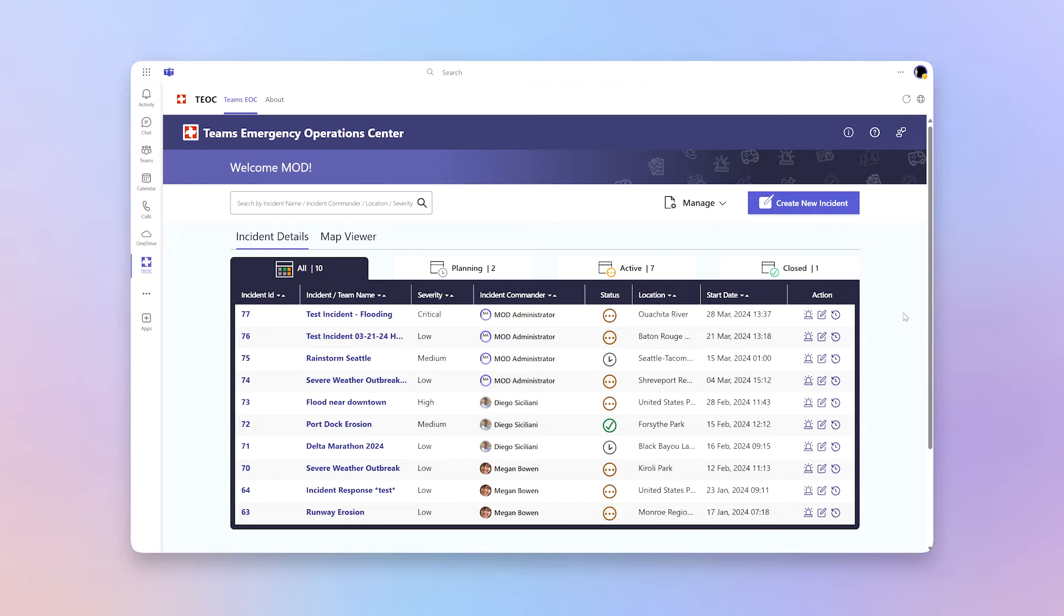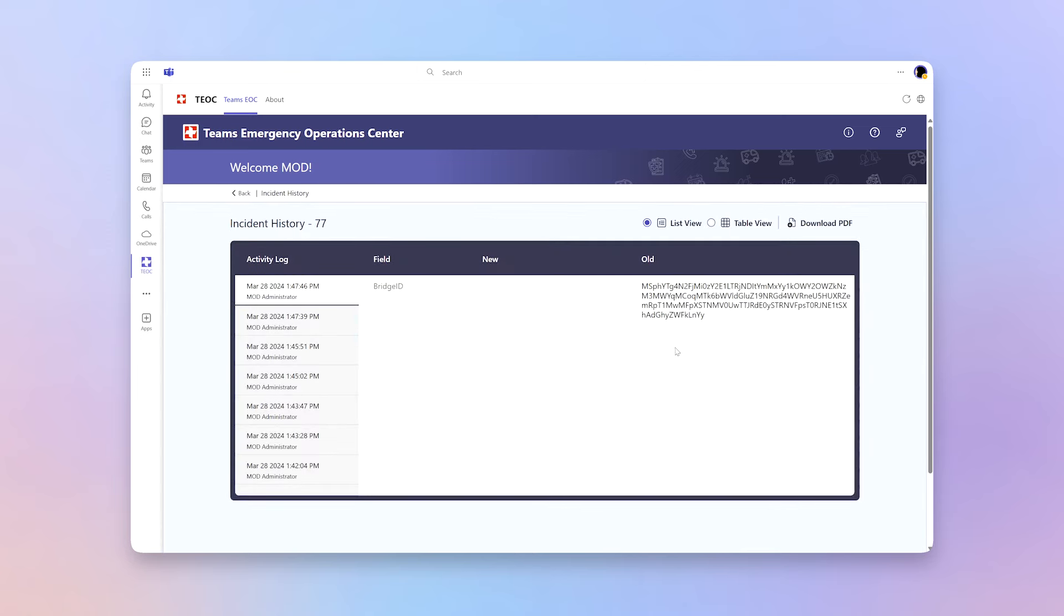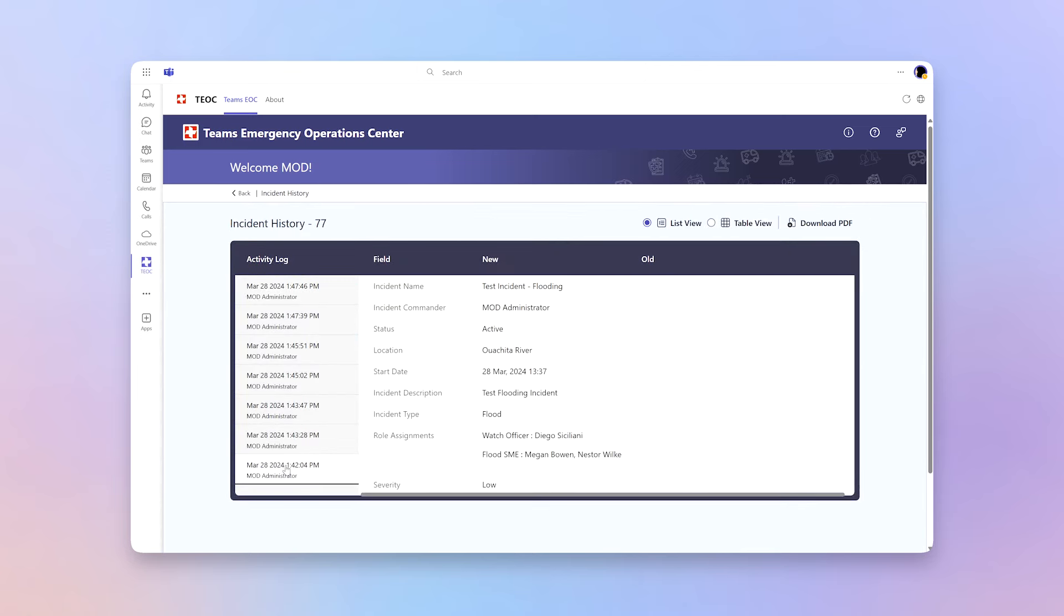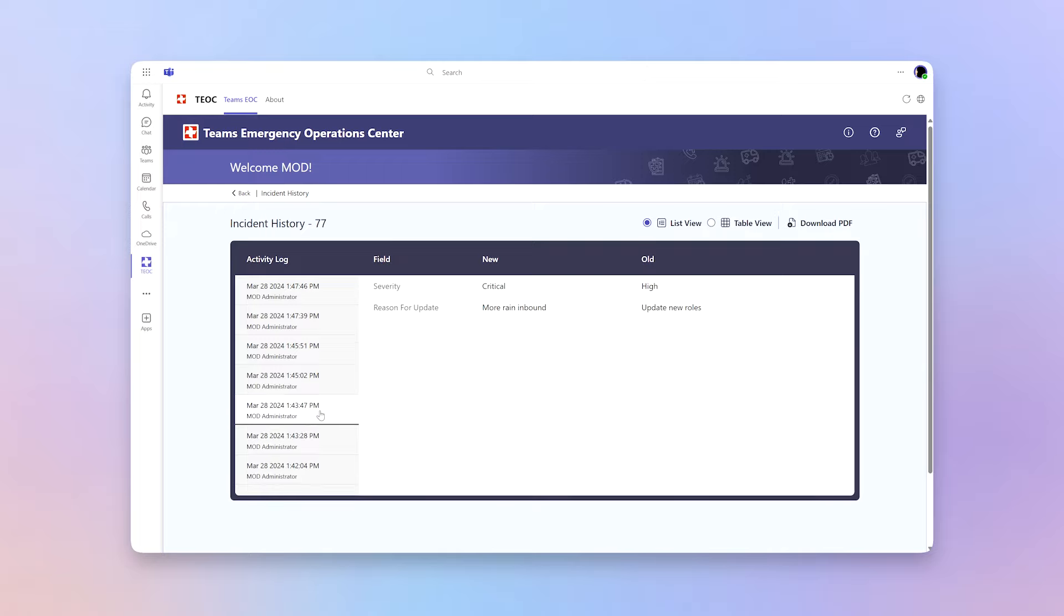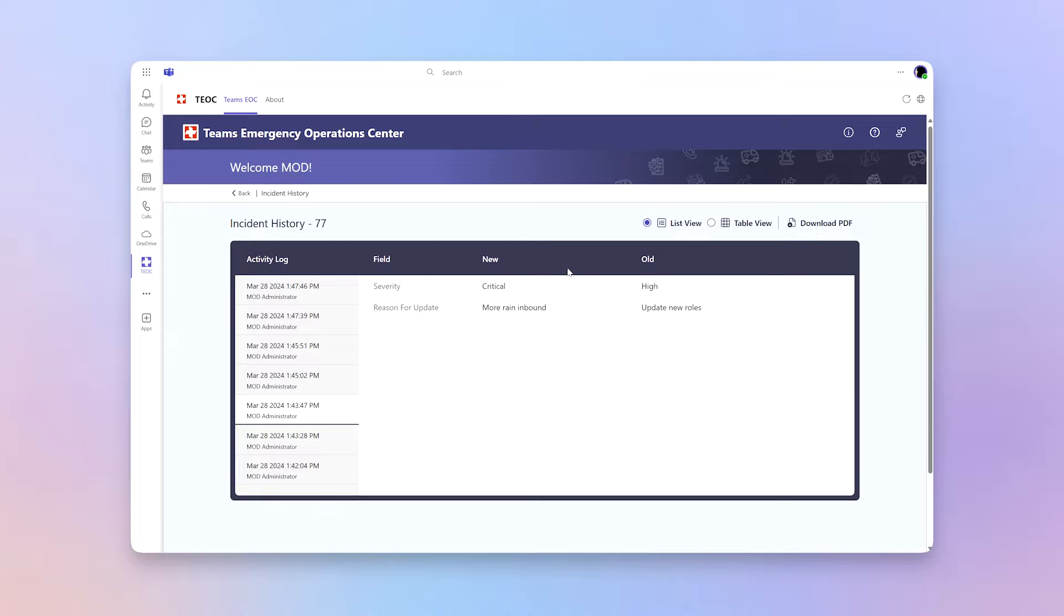Now that we've created our incident, let's take a look at all the actions that we can do to our incident. First, our incident history. So this is an activity log of all the different updates that's been made to your incident, including the creation event, updates such as changing the severity, different added members. Now, in addition, we're also able to do the download PDF function where you can download a PDF of your incident history for reporting purposes.